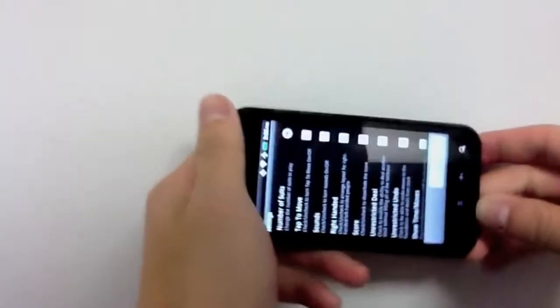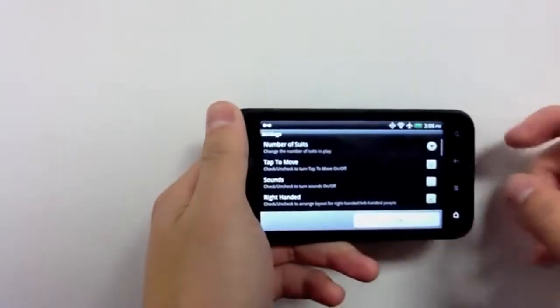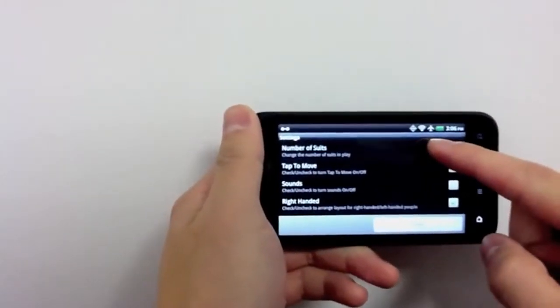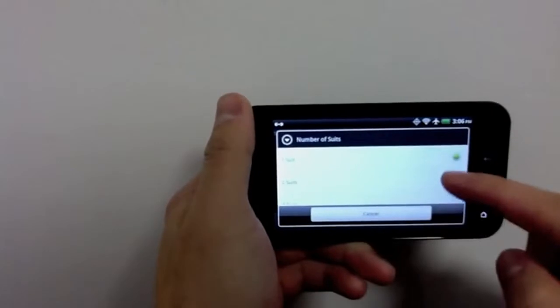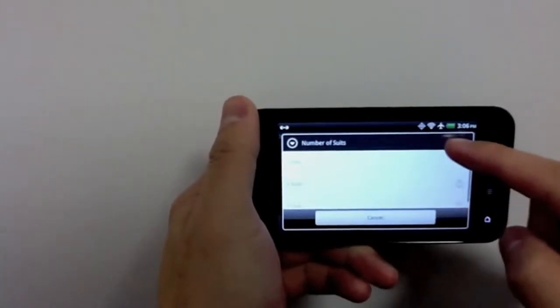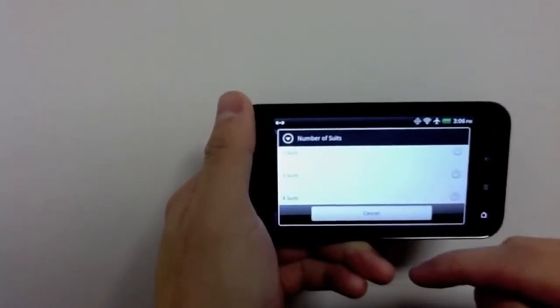And for those that want more of a challenge, you can change the number of suits being dealt in your game, from the easy one-suit games to the most advanced four-suit games.